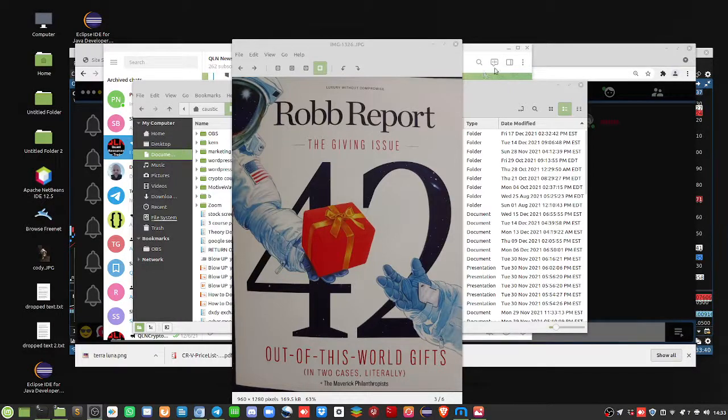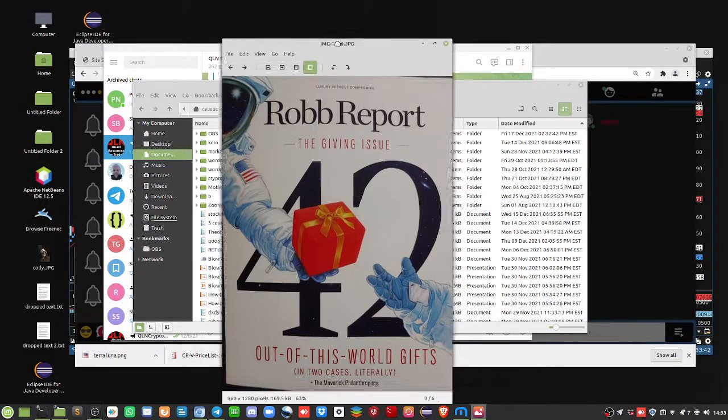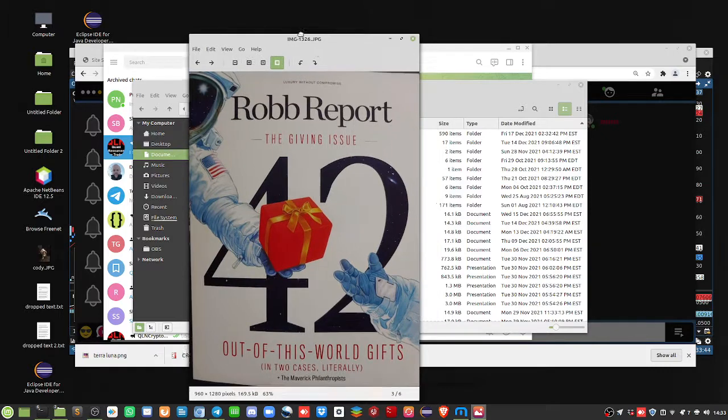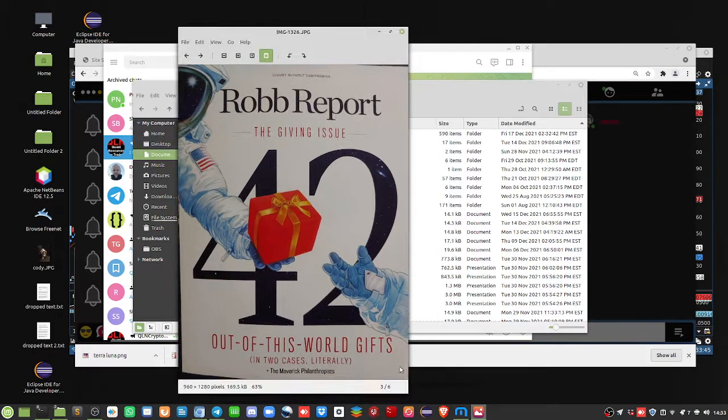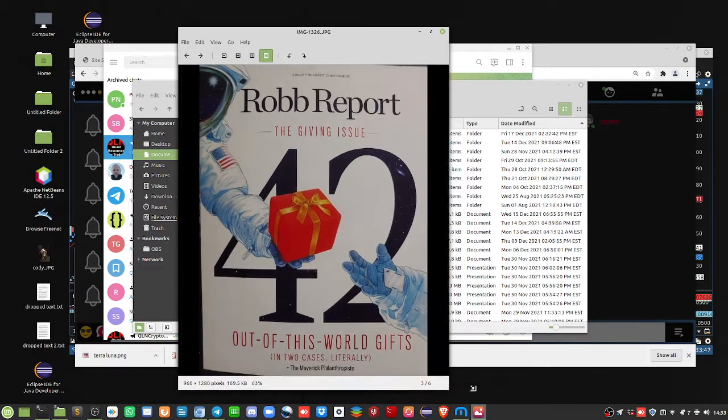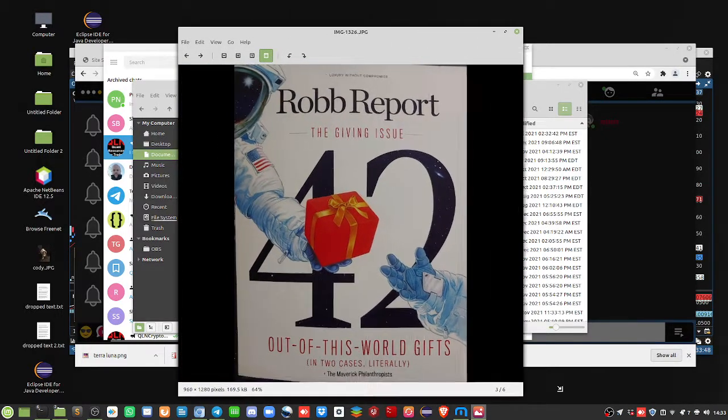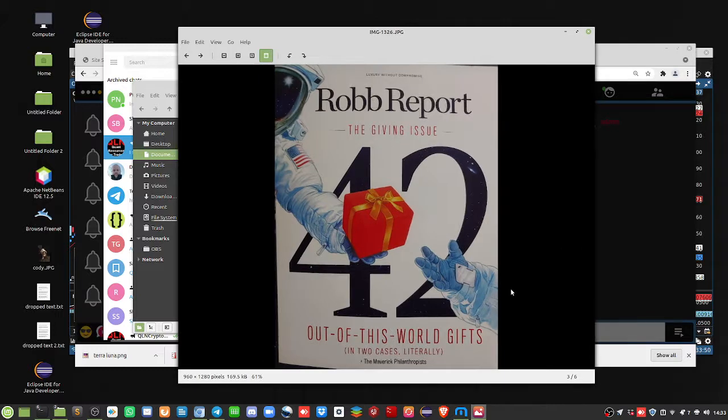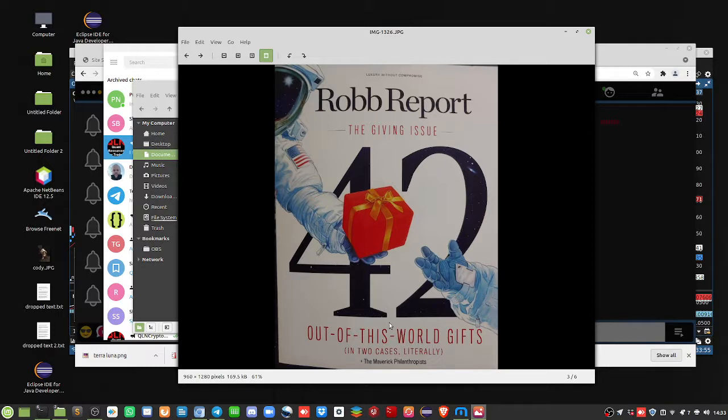Hello everybody, Brian here from quantlabs.net. I just wanted to go over something that somebody sent me. There is this Rob Report, the magazine for the wealthy, for high net worth folks. So here's this